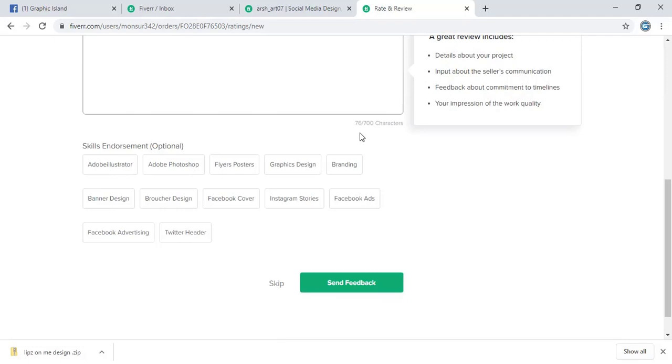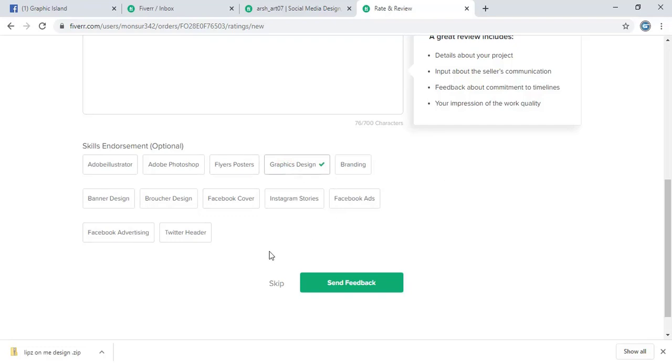From here you can add some skills that he is good in. And now send feedback.